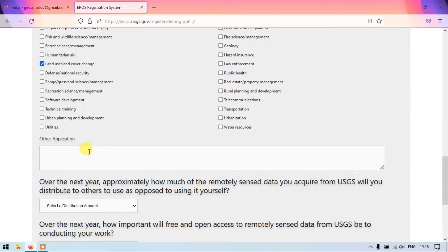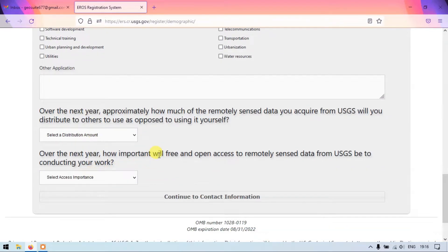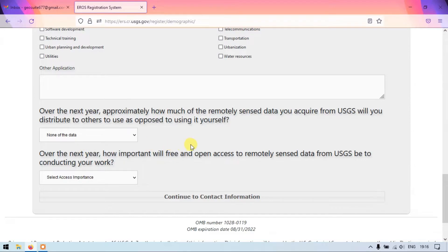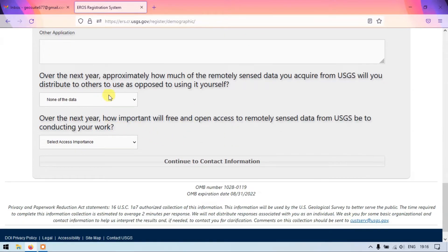If you have other applications you can find and add them below. The next question is: over the next year, approximately how much of the remotely sensed data you acquire from USGS will you distribute to others? We are not distributing the data — it is for personal use and we don't have any rights to distribute it — so I am selecting 'None of the data'.